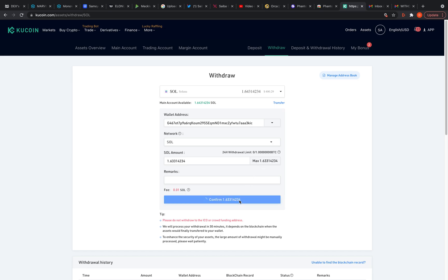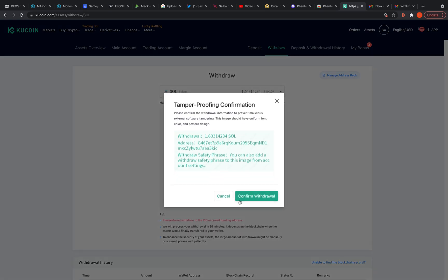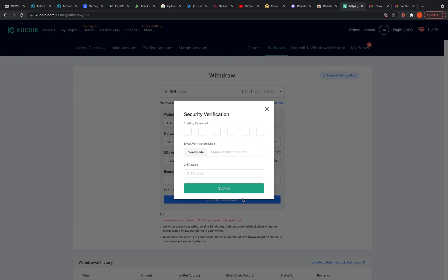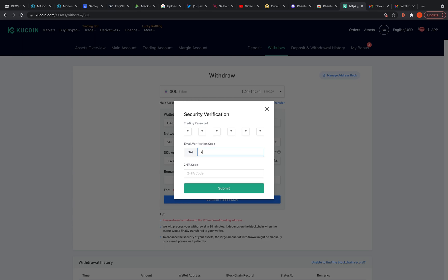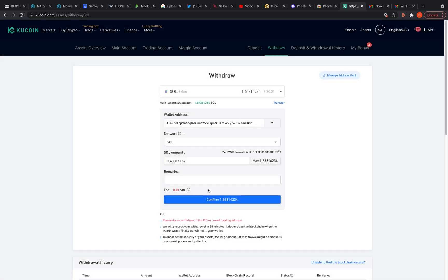So y'all know how KuCoin is with their security. I'm going to have to put in my trading password and I'm going to send the email verification code. I'll just check that on my phone so I don't got a sense of everything. Let me type that in and now I got to do the 2FA code.